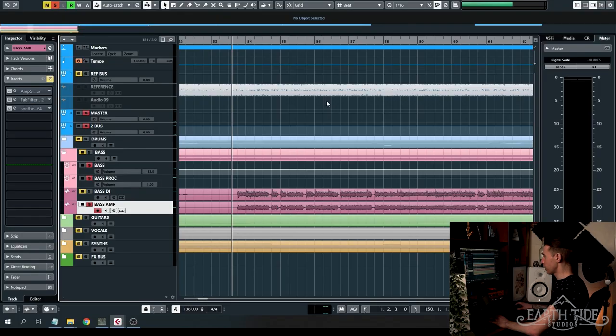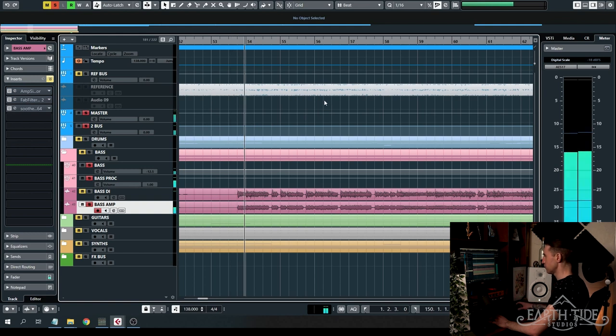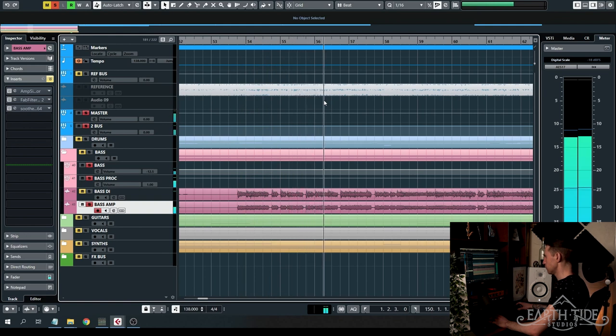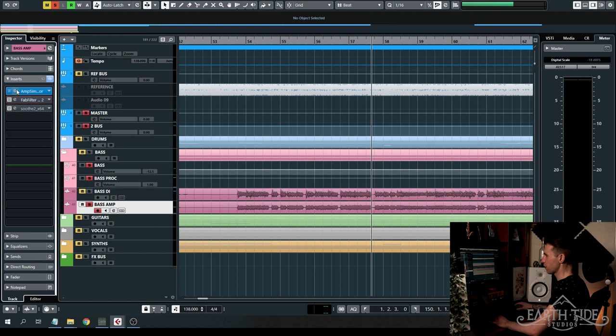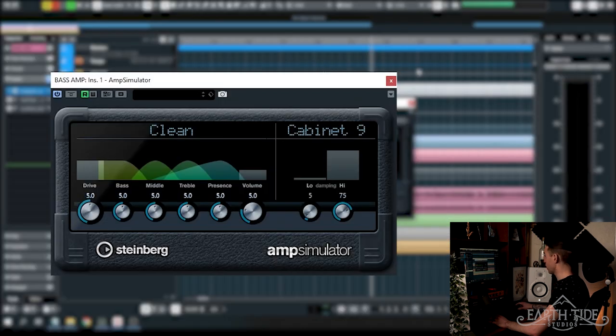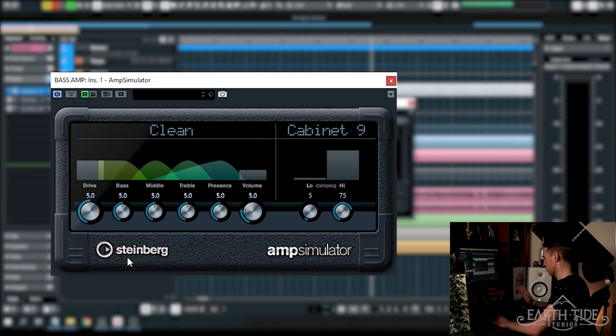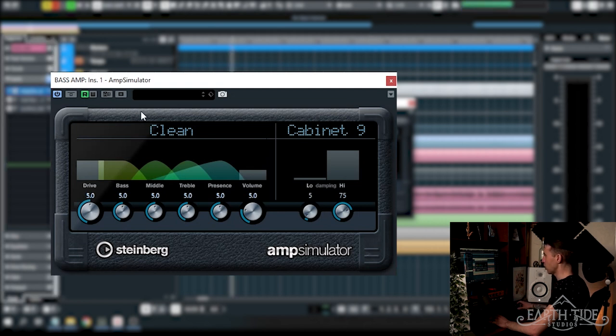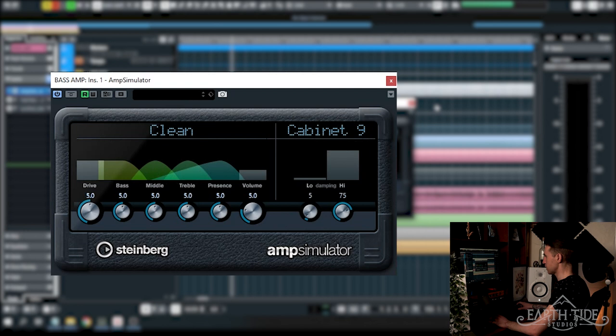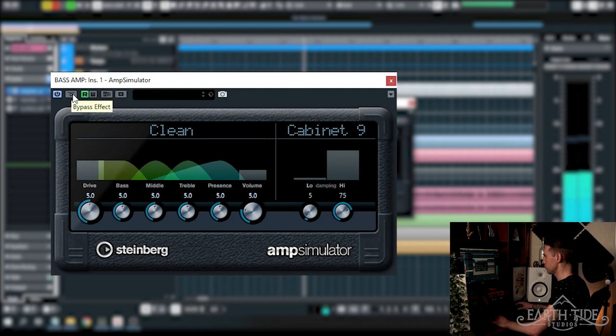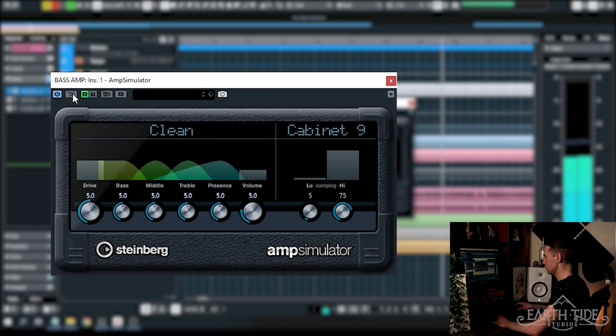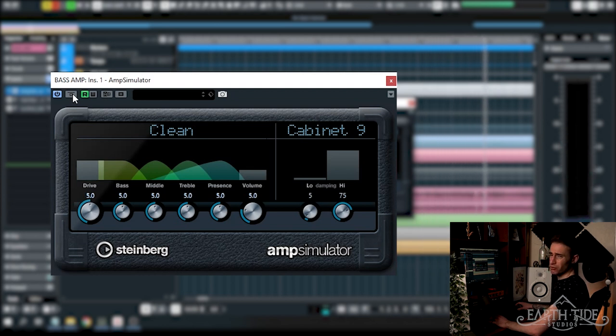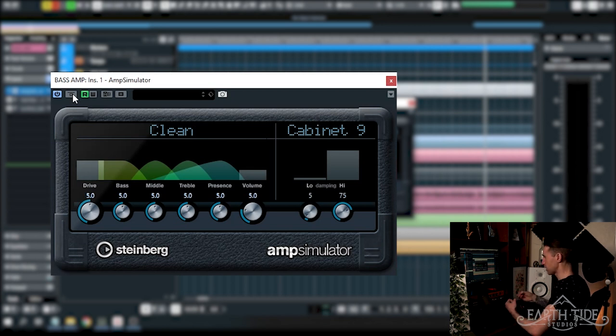Following along from the DI we're running the bass amp signal here. I'm just going to show you what it sounds like with no processing on it. Sounds awesome however we obviously need to make a few adjustments. The first thing I'm running is the amp simulator from Cubase here from Steinberg. This is a stock plugin and I've got it running on this clean preset with cabinet 9 and I've tweaked it a little bit. It's just helping to control that amp signal there, give it a little bit of a clean up and make it sound a little bit nicer.